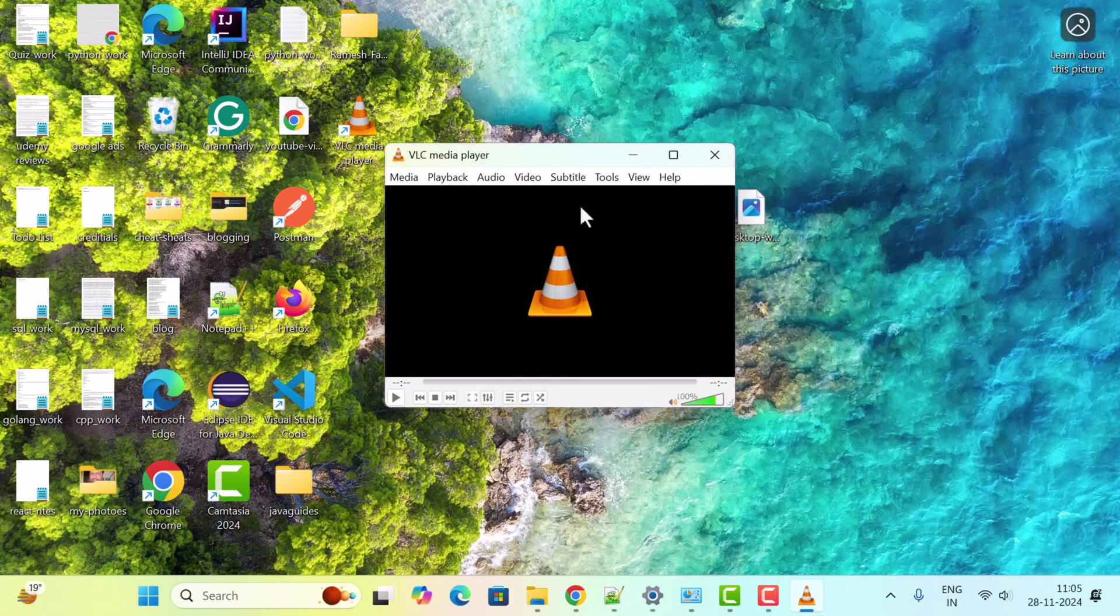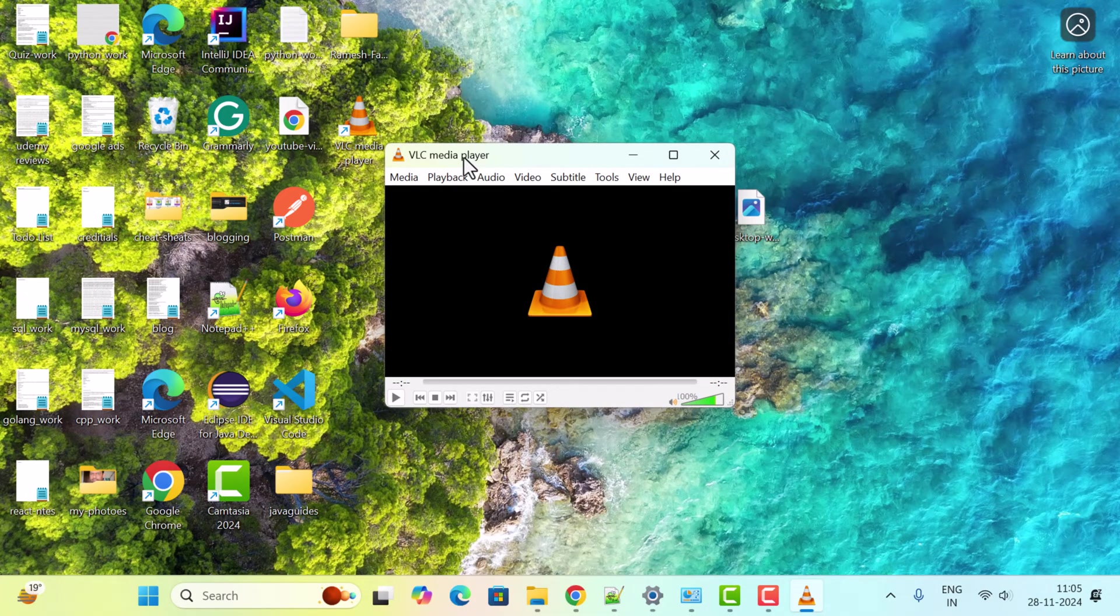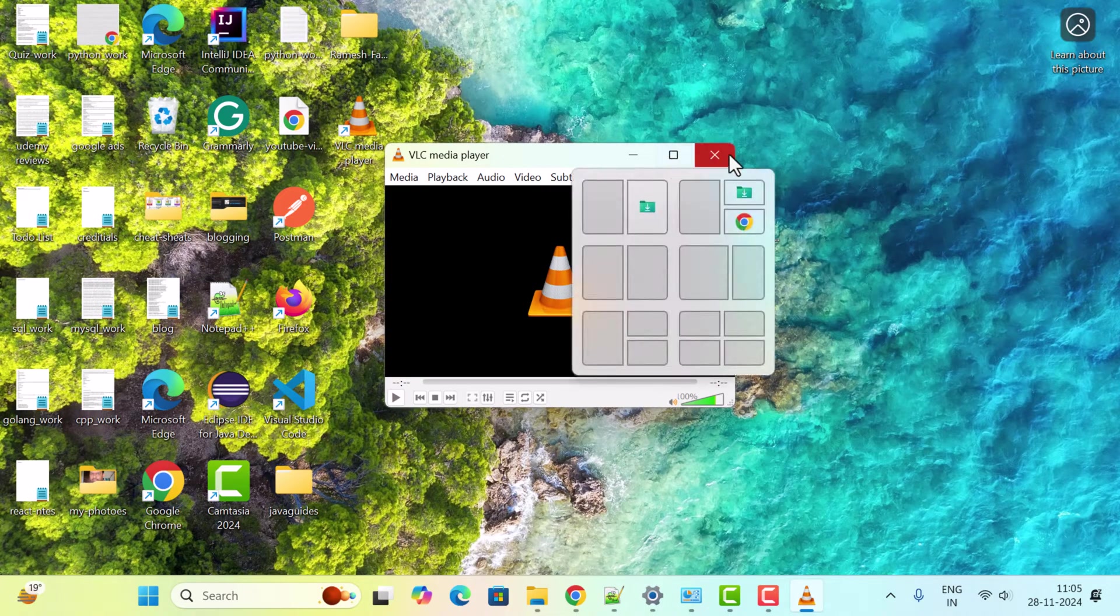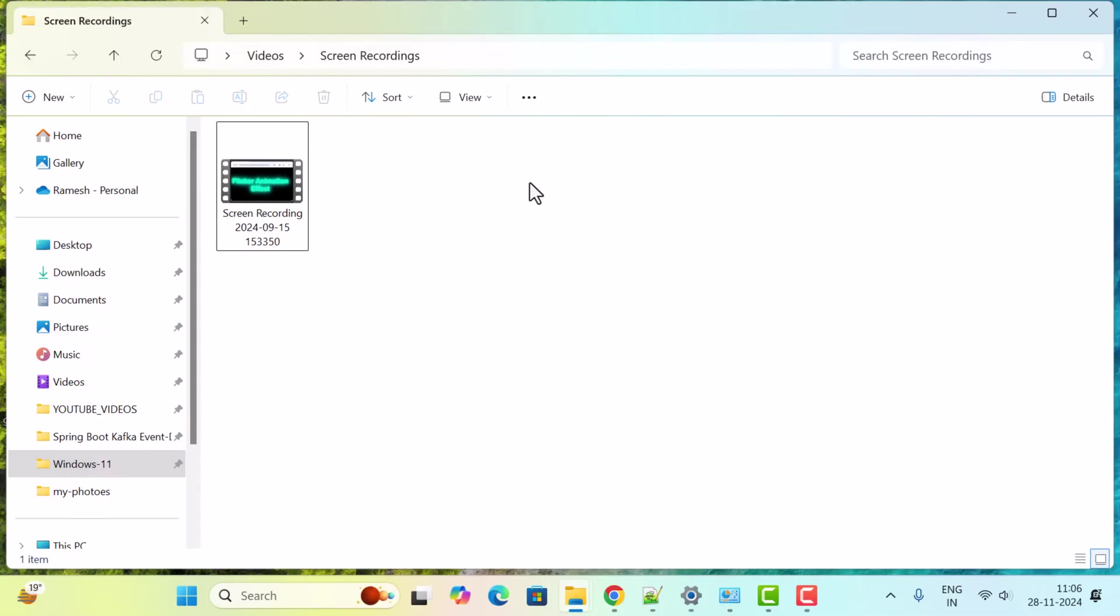There we go—VLC Media Player successfully installed. In order to test whether VLC Media Player is successfully installed on Windows 11 or not, just open one of the videos in VLC Media Player. Here I am going to open this video in VLC Media Player.